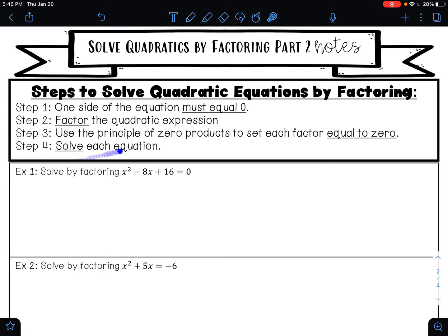We are going to use these same four steps for every problem. Step one is that one side of the equation must equal zero. If one side does not equal zero we need to make it equal zero before we can move on to step two. Step two is to factor the quadratic expression. Step three is to use the principle of zero products to set each factor equal to zero, and step four is to solve each equation.